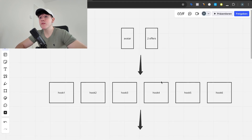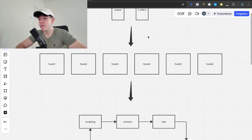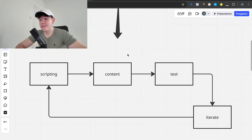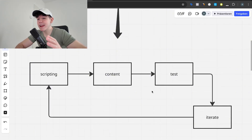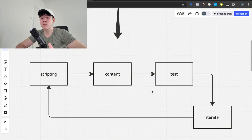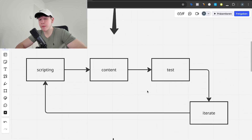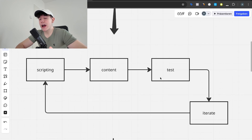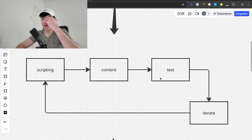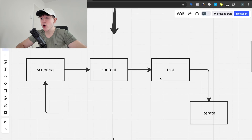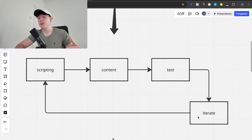This is exactly the point — most people stop here. Let's say you've done all of this: the hook tests, the avatar, two offers, A/B testing everything — but you test and nothing is profitable. This is the crucial part where most people quit and move on to another product. That is the biggest mistake you can make, because now that you've tested these ads, you haven't lost money — you've bought data. You've invested money into the ad platform to get feedback on your ads, your avatar, and the hooks you've tested.